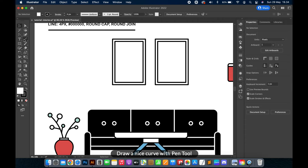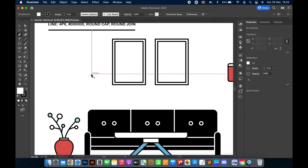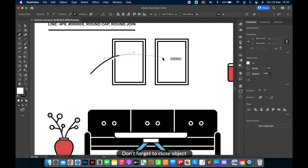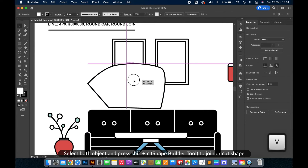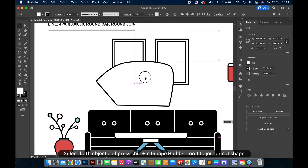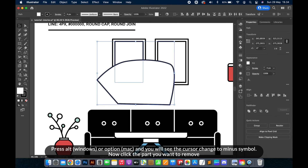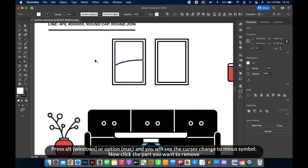Draw a nice curve with the Pen Tool. Don't forget to close the object. Select both objects and press Shift+M for the Shape Builder Tool to join or cut shapes. Press Alt on Windows, or Option on Mac, and you will see the cursor change to a minus symbol. Now click the part you want to remove.